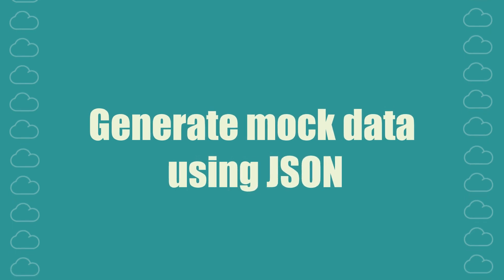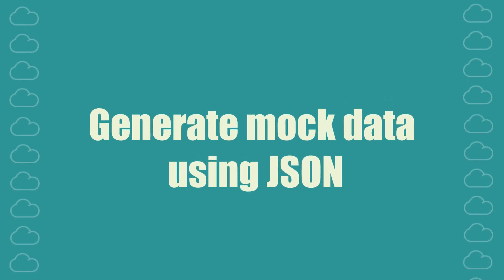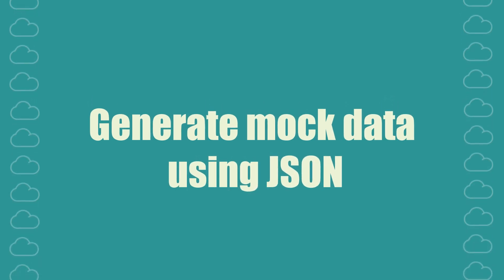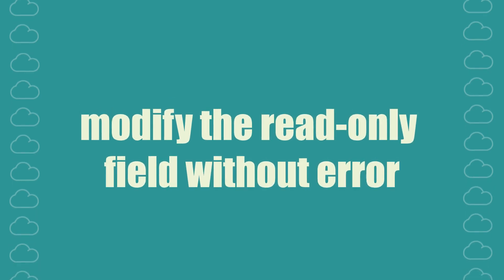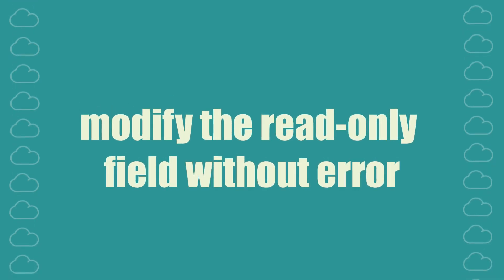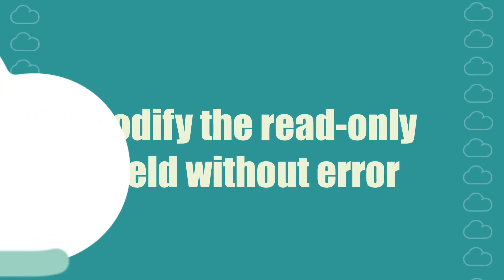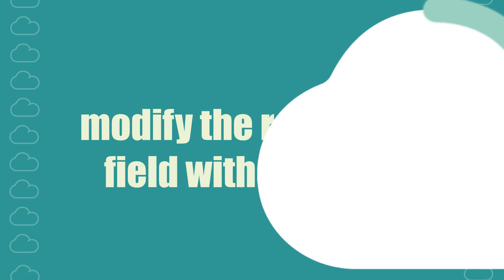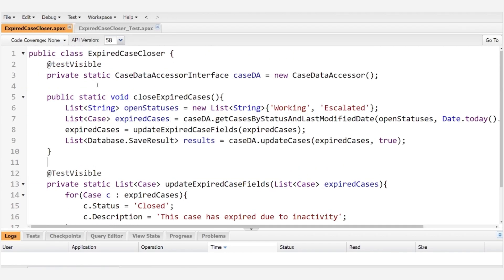The key to solving this problem is to generate mock data using JSON. This technique will allow you to modify the read-only field without triggering the error. Here's how you can do it.